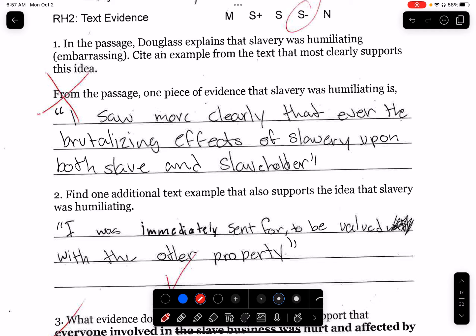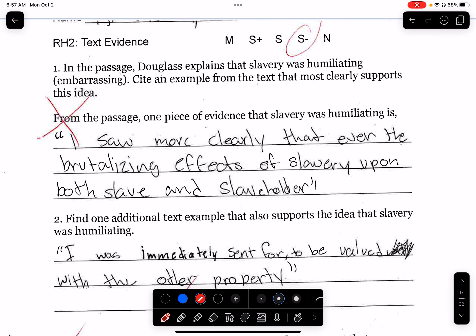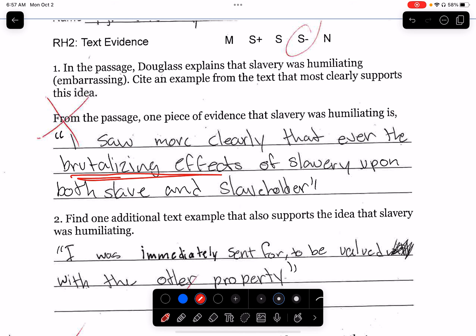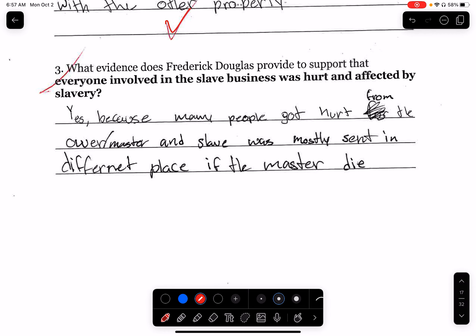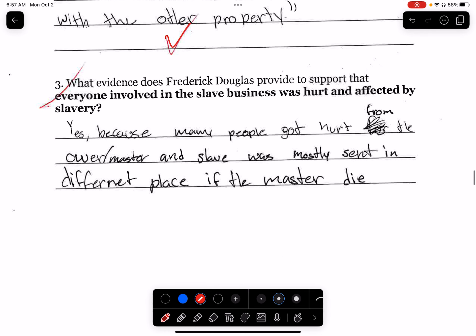'I saw more clearly than ever the brutalizing effects' — if something is brutal, it doesn't mean that it's humiliating. It just doesn't. 'I was immediately sent for it to be valued.' And 'because many people got hurt from the owner, master and slave was mostly sent' — that's not relevant at all.